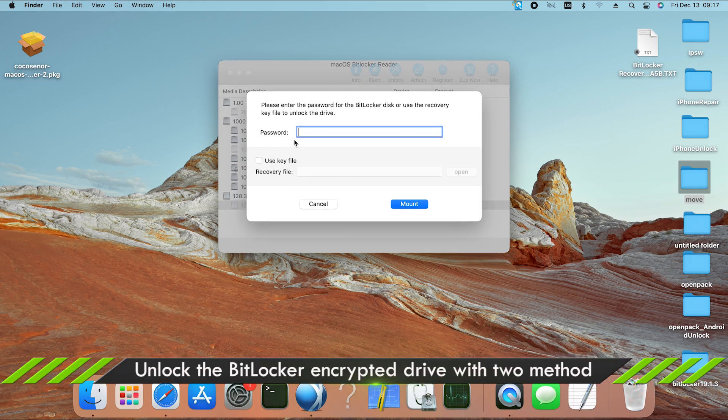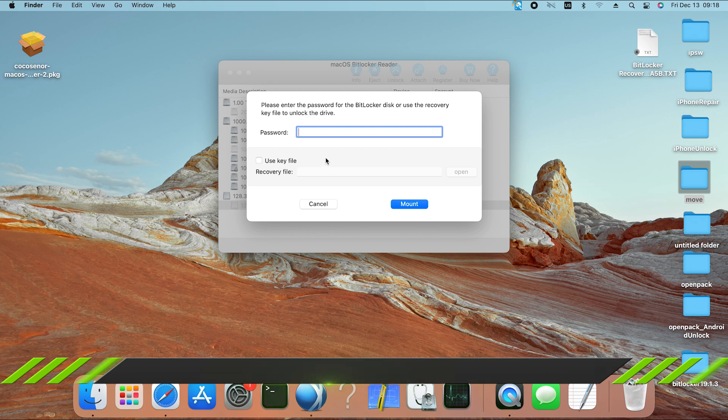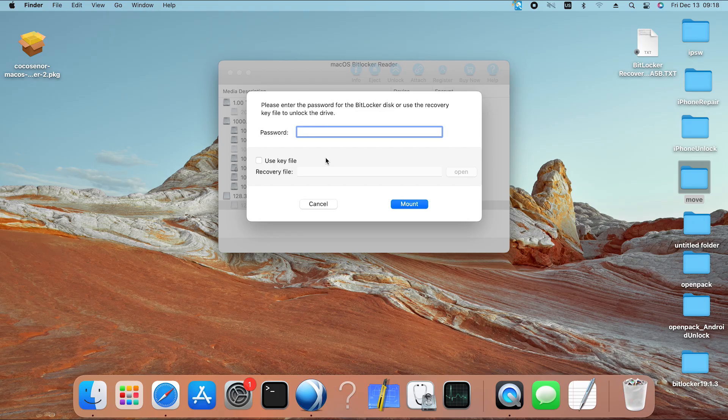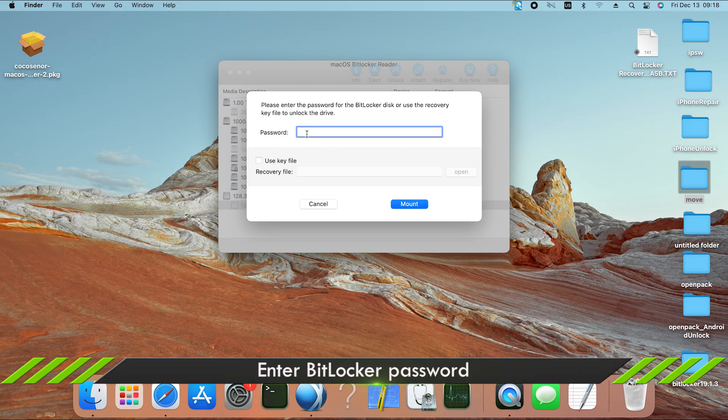You can use the password or key file to unlock the drive. Method 1: Unlock with BitLocker password. Just enter the BitLocker password and then click the mount button.